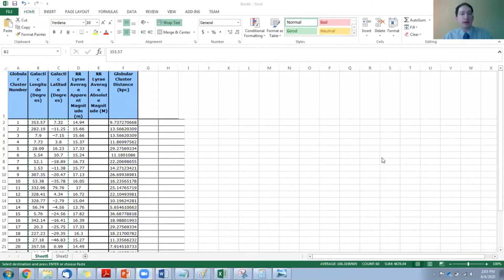Okay, so I'm going to show you how to do this. Let me share my screen. Okay, so here is the data.